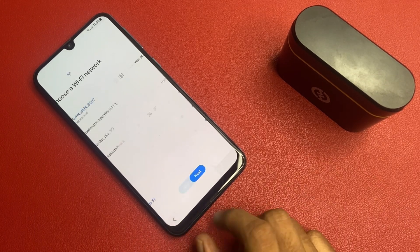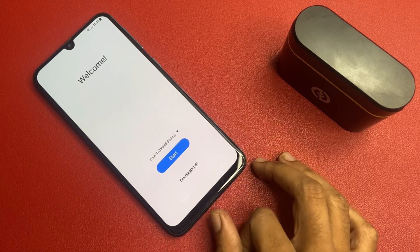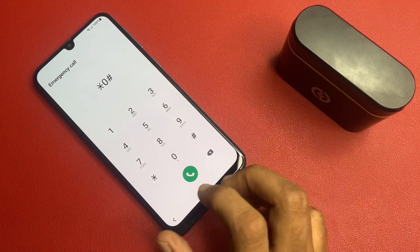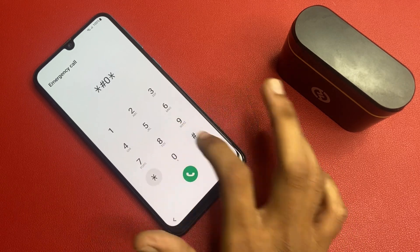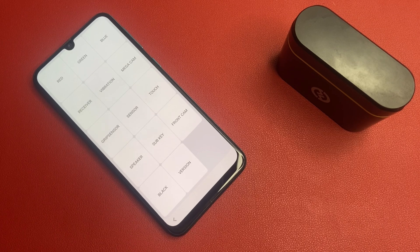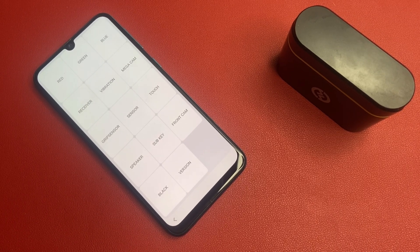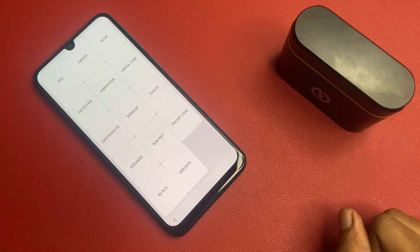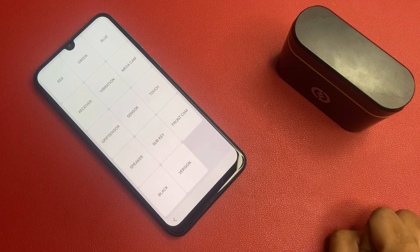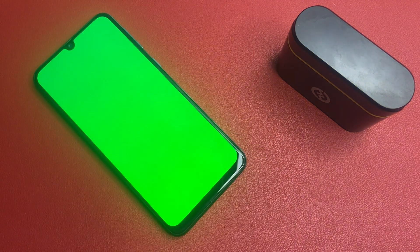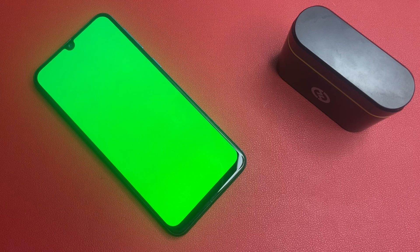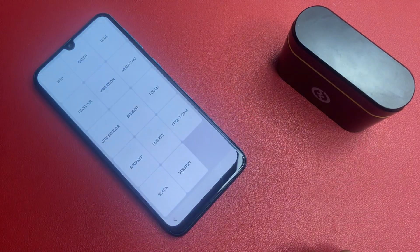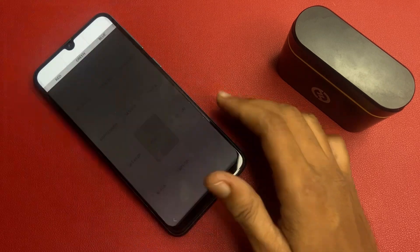After doing this process, go back, go back, go back. Tap emergency call and write a code. This is the testing menu, Samsung testing menu. Go to this section of the speakers. Wait five seconds. Now back, go to this green section. After doing that, back and go to this sub-key option.